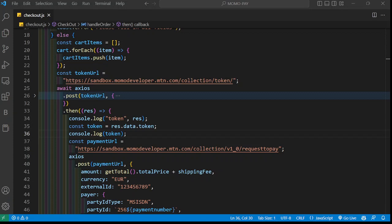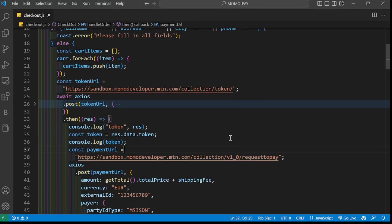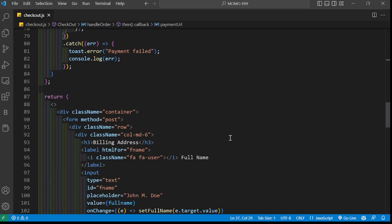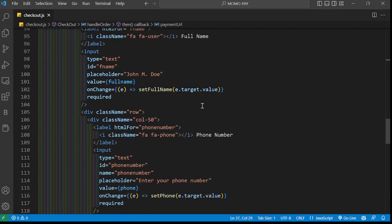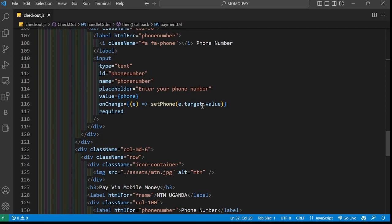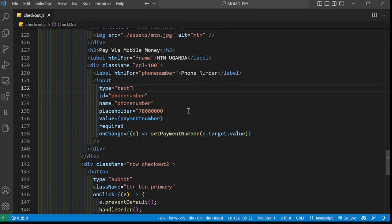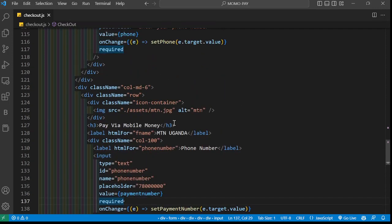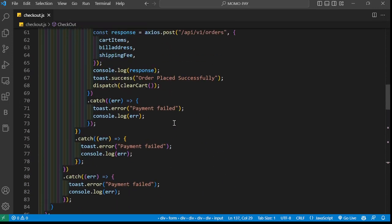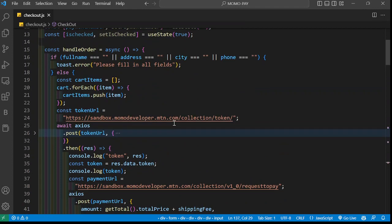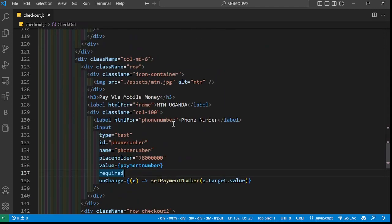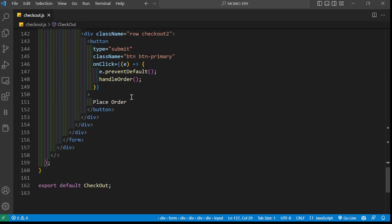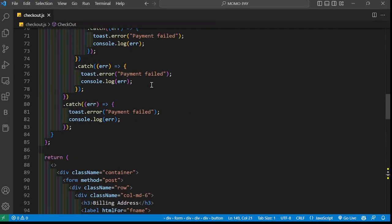Let's head to the code. As you can see, I just have a simple form right here - a billing address form with common fields. Here where I want to pay with mobile money, I'm just getting the mobile phone number of the user. After getting the mobile phone number, when submitting the form, this is where I'm calling my function, the handleOrder function.